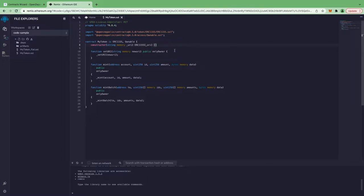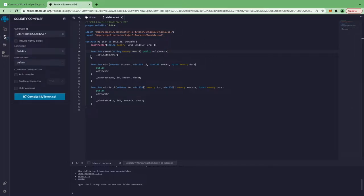If you don't do that, you really don't need to pass the constructor arguments ABI when verifying. Don't worry if you don't understand this right now — I'll explain as we go. Now I'm going to compile this smart contract. You can also enable optimization; if you are deploying on mainnet, you should definitely enable it to save on gas fees.